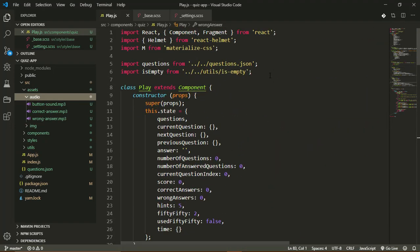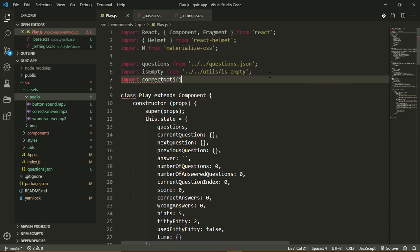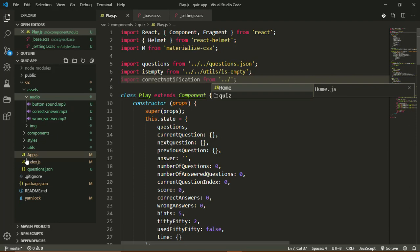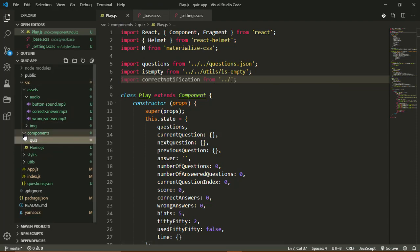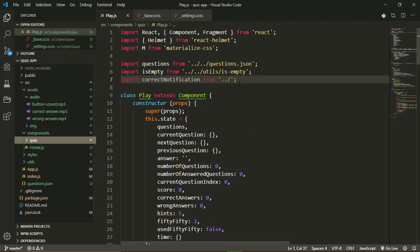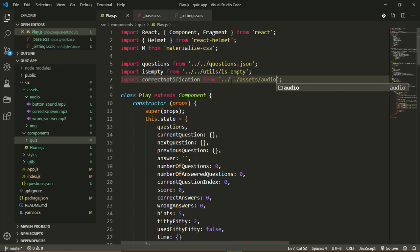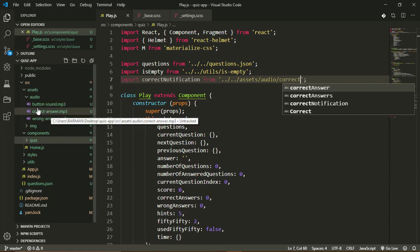Now let's bring these files into our application. Up here I'll import the one for the correct answer - this will be called correctNotification, or you can call these files whatever you want when importing them. I'll import that from dot dot slash to go up out of the quiz folder, because we are currently in the play component which is in the quiz folder, then another dot dot slash to go up out of the components folder, then into the assets folder, into audio, and we want the correct-answer.mp3 file.